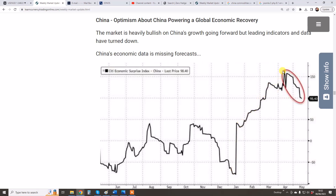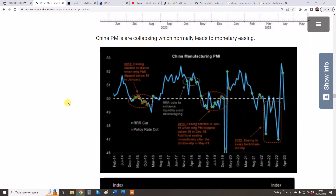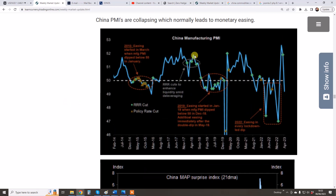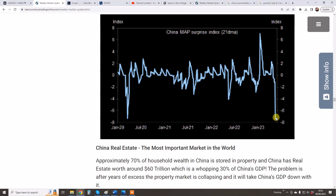There was a big move up after COVID restrictions were lifted earlier in the year — pent-up demand gave the economy a bit of a boost. But that's now all fizzled out and data isn't surprising to the upside. It's clear that China is facing real problems economically. This is manufacturing PMIs — they have dived. This normally leads to monetary easing and stimulus, which is bearish for the CNH. This is another surprise index which has collapsed.